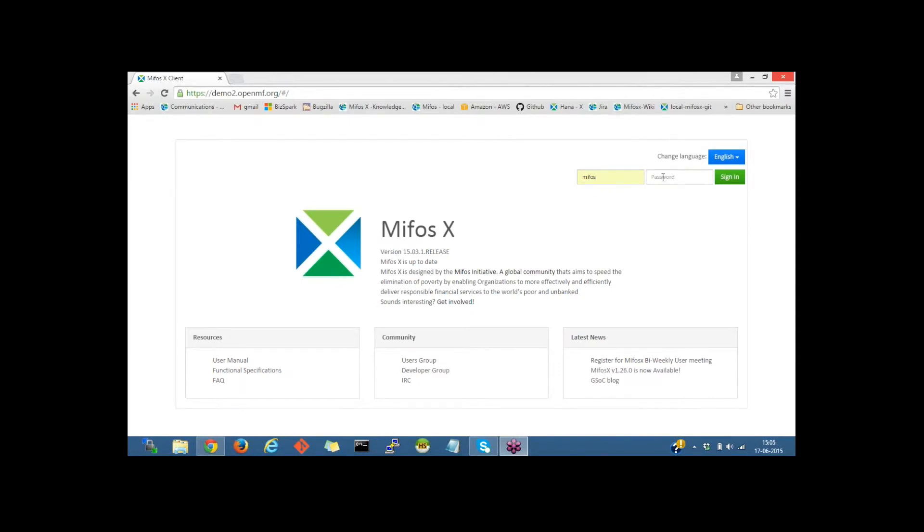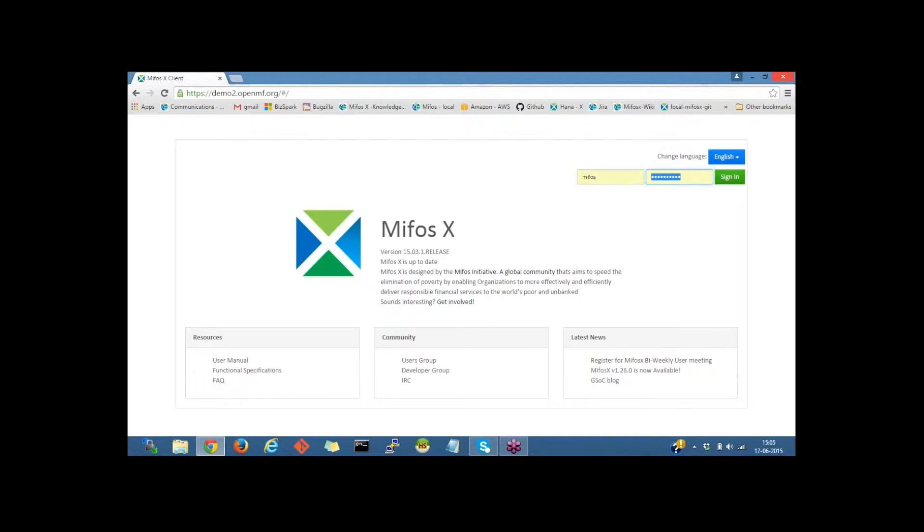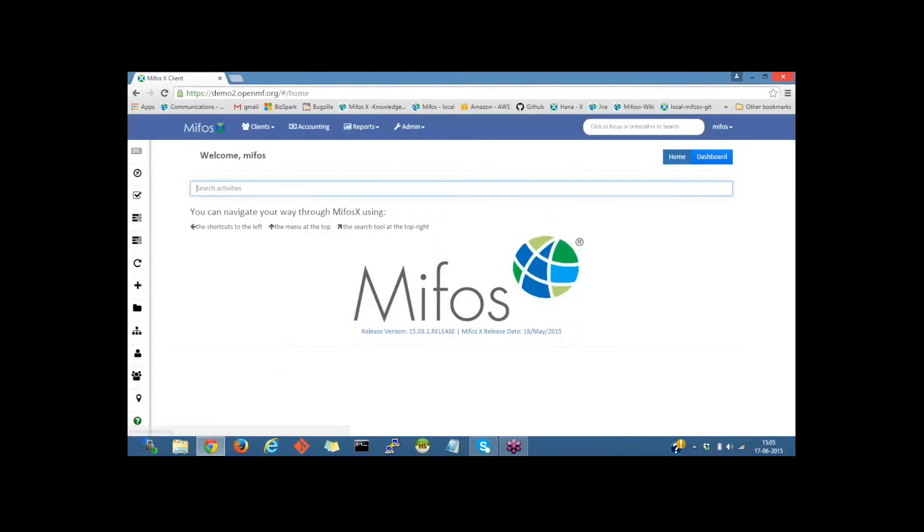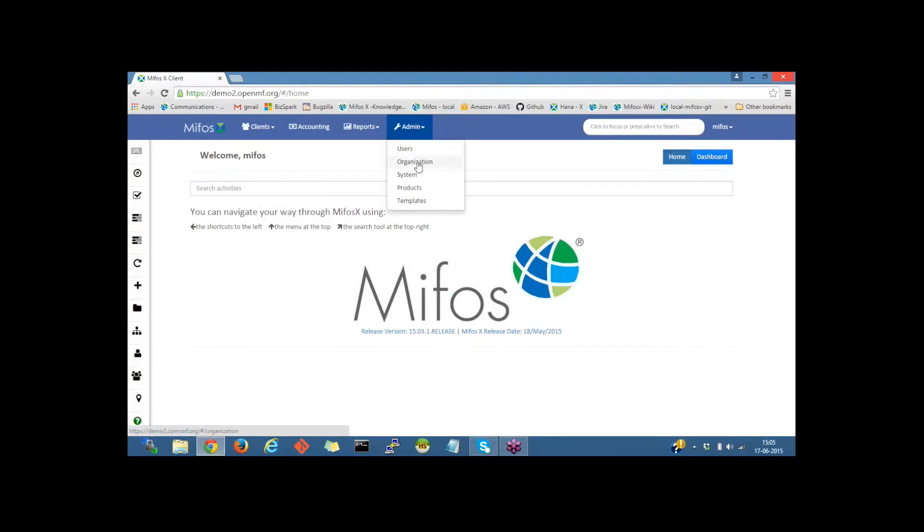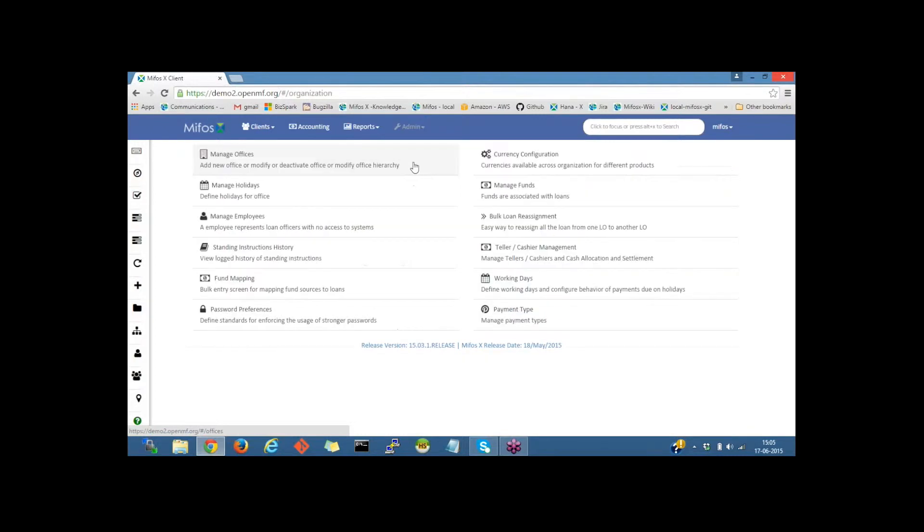I'm on the MIFOS login page and I will provide the username and password and click sign in to log in. I'm on the MIFOS dashboard now. I will click on admin, then go to organization, then click on manage offices.